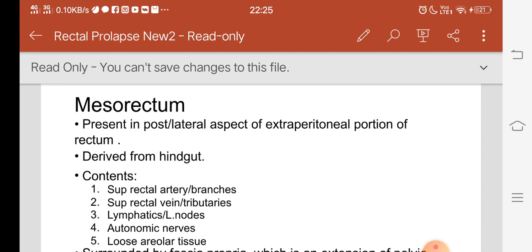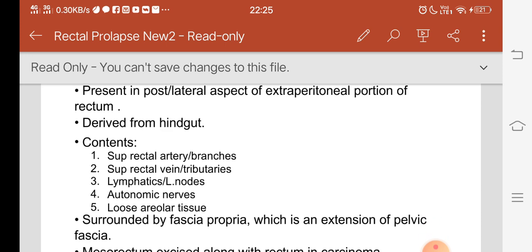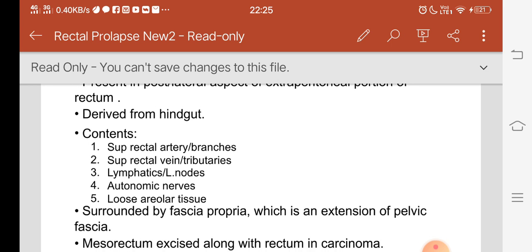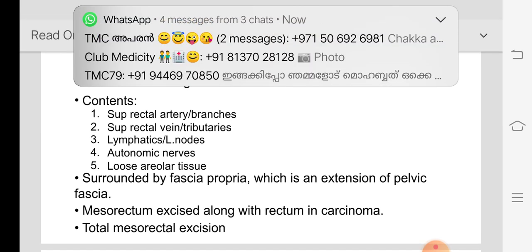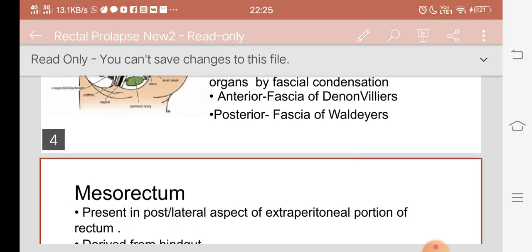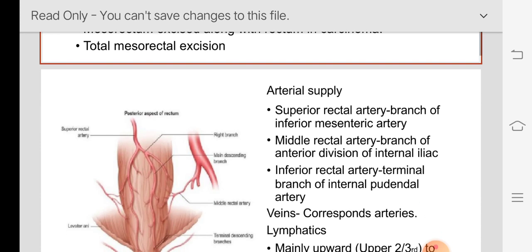The rectum is derived from the hindgut. The contents of the mesorectum are the superior rectal artery and its branches, superior rectal vein and its distributaries, lymphatics and lymph nodes, and autonomic nerves. The loose areolar tissue is surrounded by fascia propria, which is an extension of pelvic fascia. The mesorectum is excised along with the rectum in carcinoma, and while doing dissection for rectal prolapse we go through this loose areolar tissue to mobilize it.